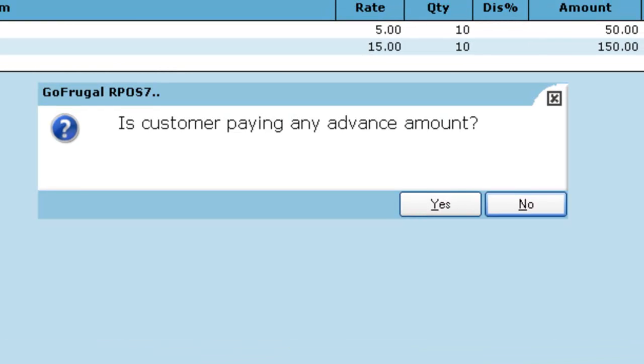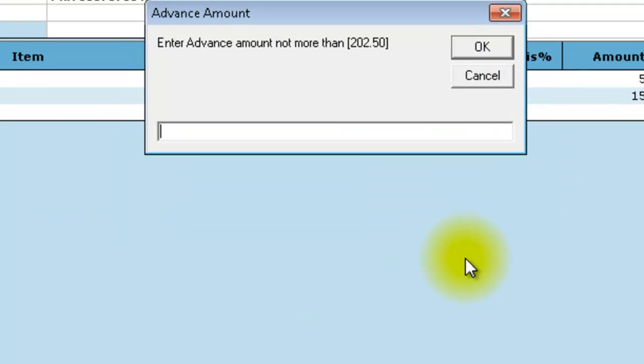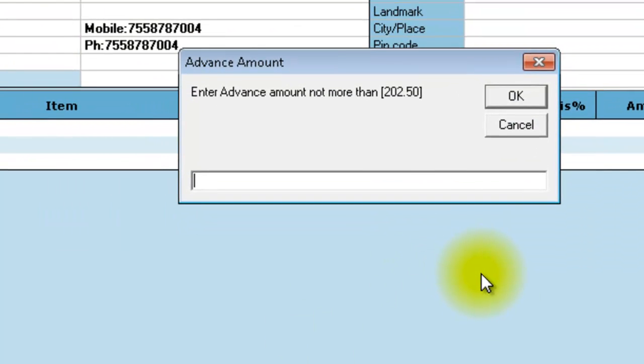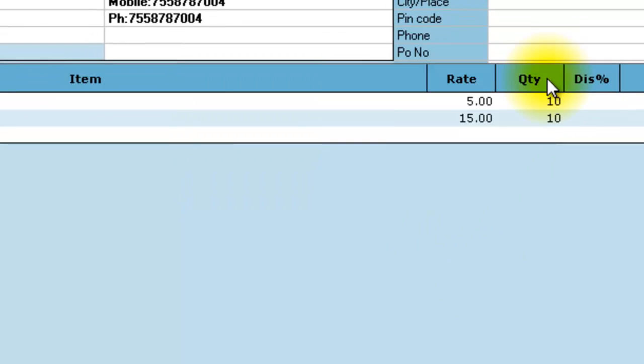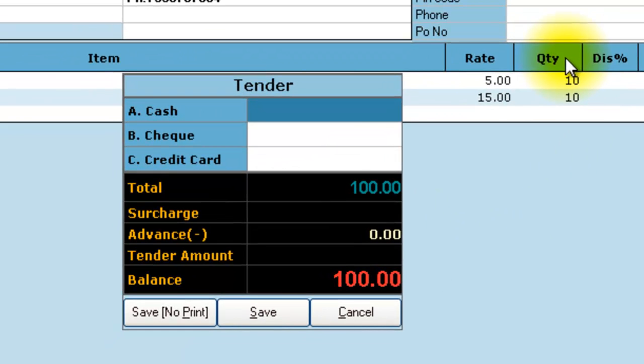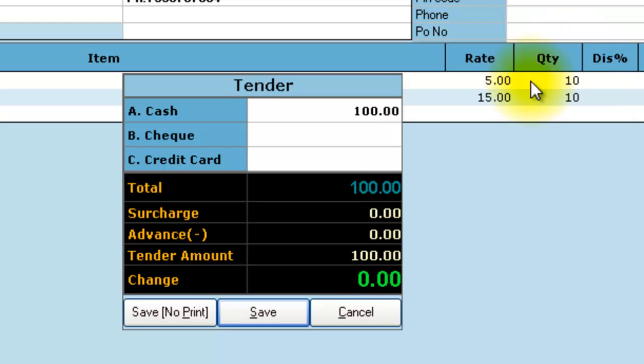You will have a pop-up asking whether the customer is paying any advance. Click yes and give the advance amount. Save the sales order.